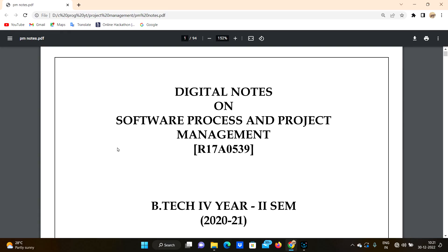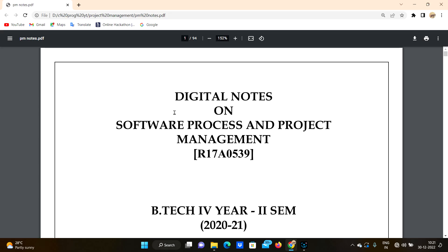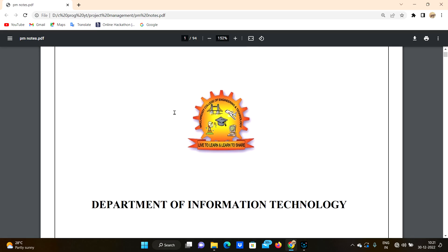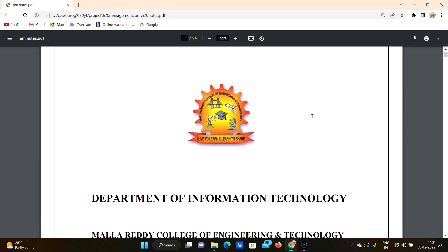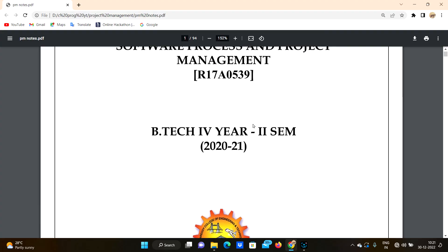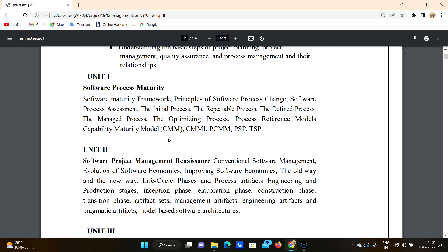Hello everyone, welcome to our channel. Day before JNTO exam, today I'm going to start with a new subject: software process and project management. In this playlist you will find all the notes and content related to software process and project management. These notes are not created by me — I found them on Google. They are from Mala Redi College of Engineering and Technology. You can also download them from Google.